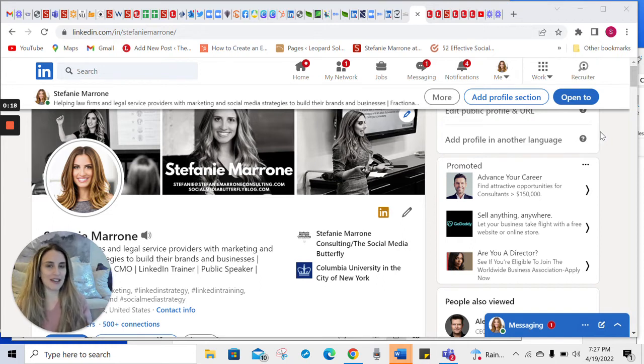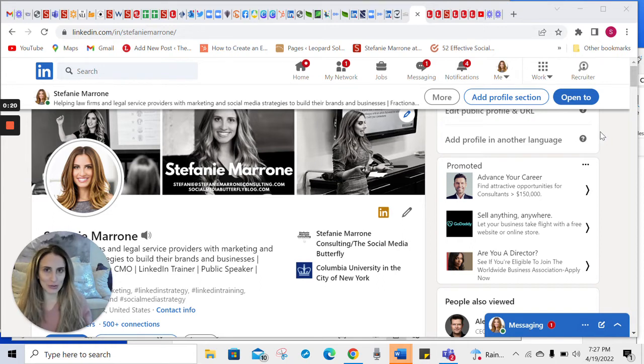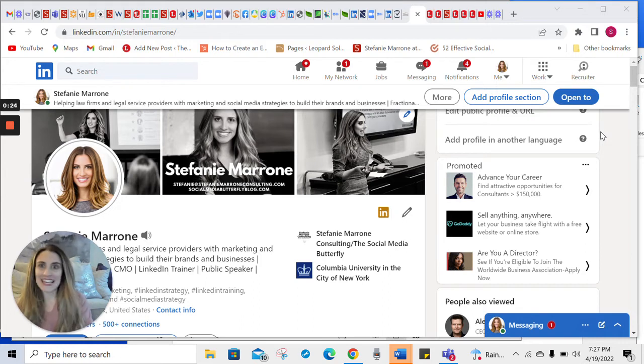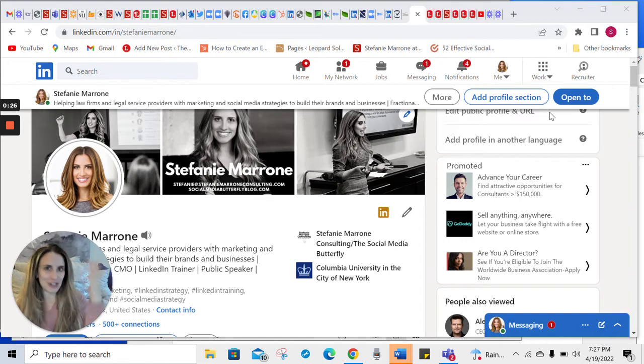And I'm using Loom, which is such a great tool to actually show people how to do things on LinkedIn easily and in general. So I love this tool.